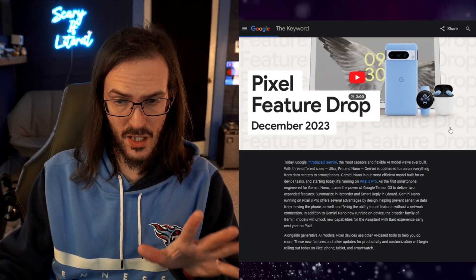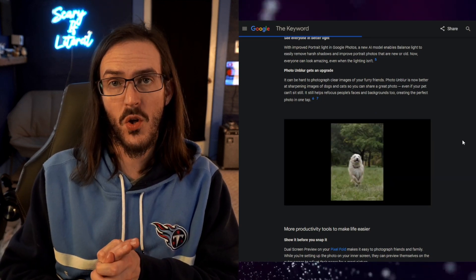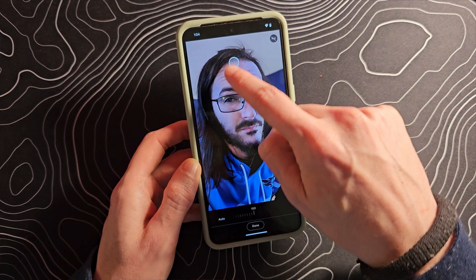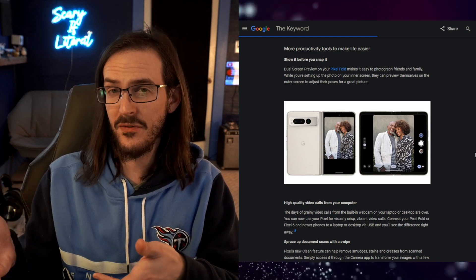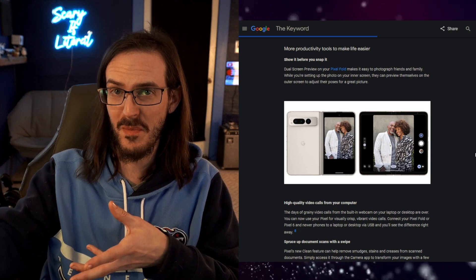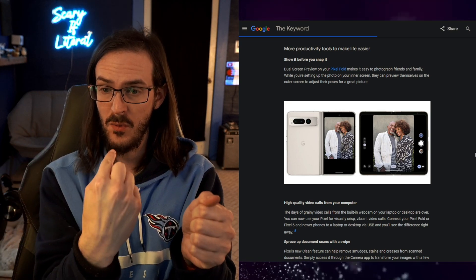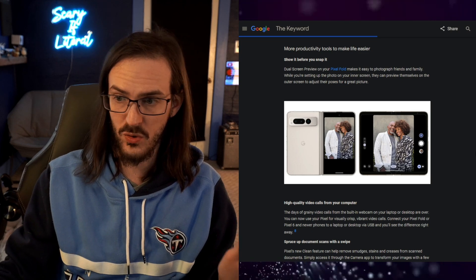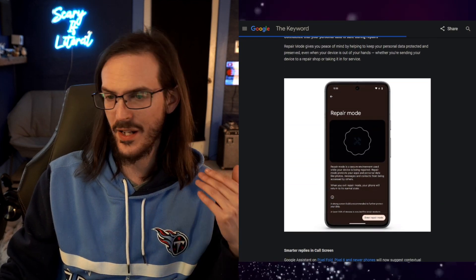There are several features from the blog post I've already covered in another video that should also apply to this device. Portrait Light — moving a light source around in your portrait photos. Photo Unblur improvements, particularly for photos of pets. I haven't gotten what I believe to be a camera app update to enable that yet — it's coming after this system update. There's also the dual screen camera feature where you're taking a picture and the person being photographed can see themselves on the cover display — that should be rolling out very soon. The ability to clean up documents scanned in the Google Drive app should be coming, and there are several more things like Repair Mode that I've talked about in another video.